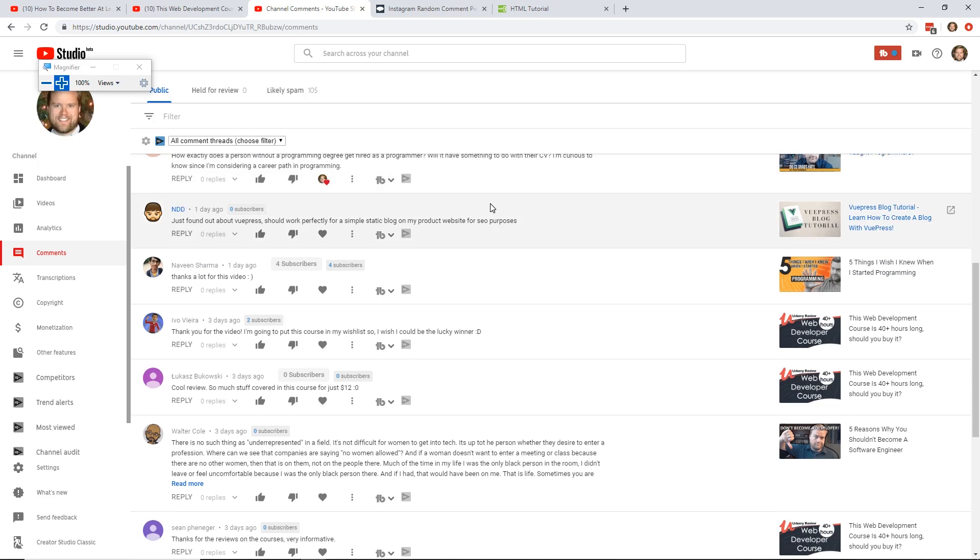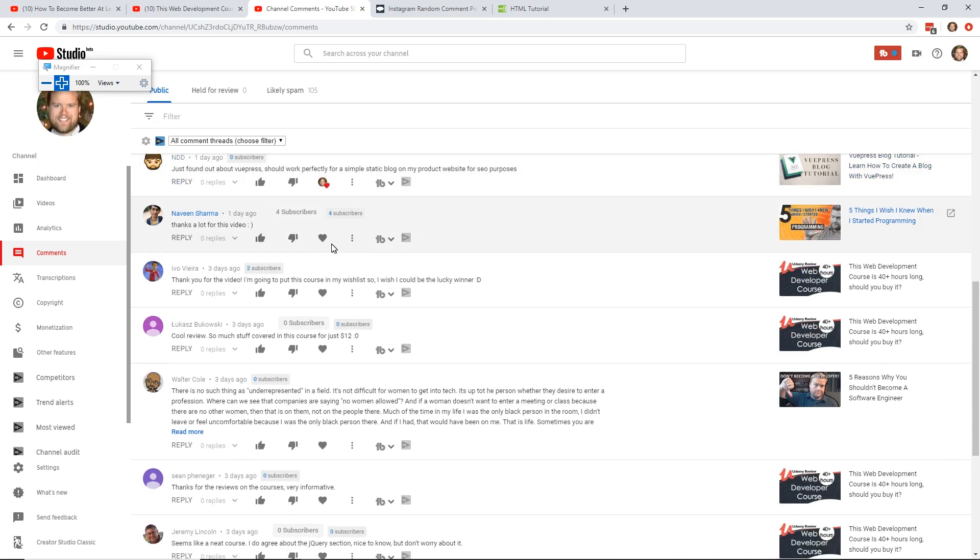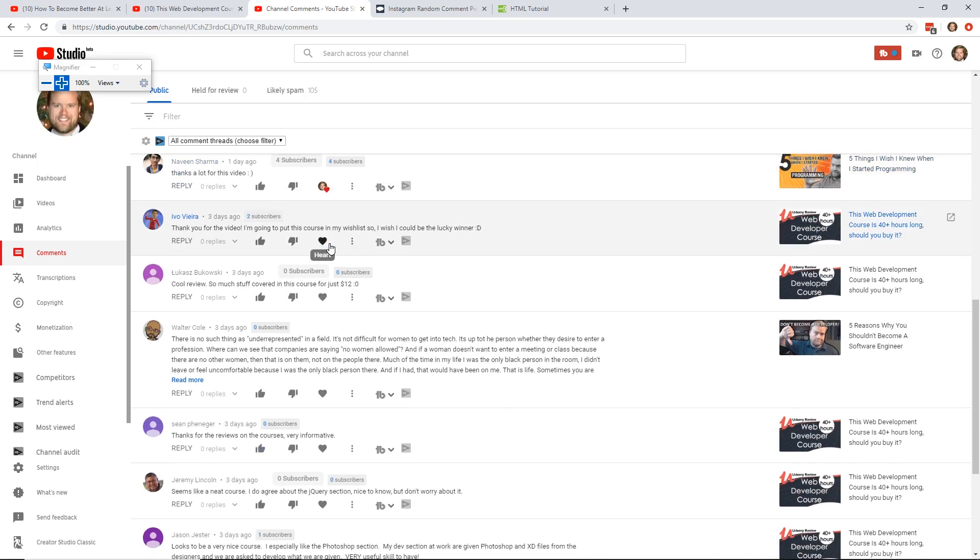Okay, I think I'm going to wrap up here one more. Just found out about VuePress. Should work perfectly for a simple static blog on my product website for SEO purposes. Exactly. That's what VuePress is great about. Thanks a lot for the video. You're welcome. Thank you for the video. I'm going to put this course on my wish list. So I wish you'd be a lucky winner. Cool.